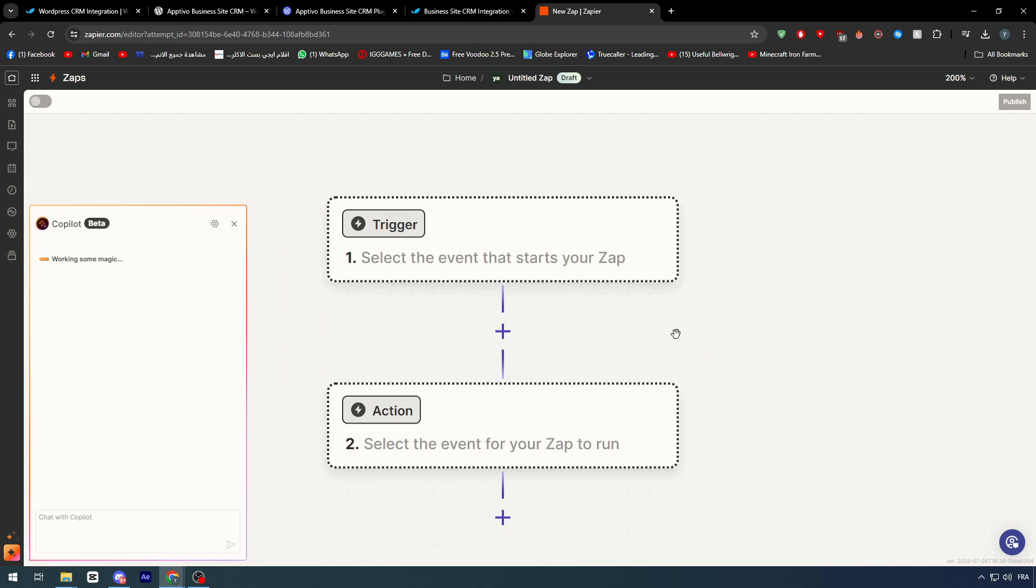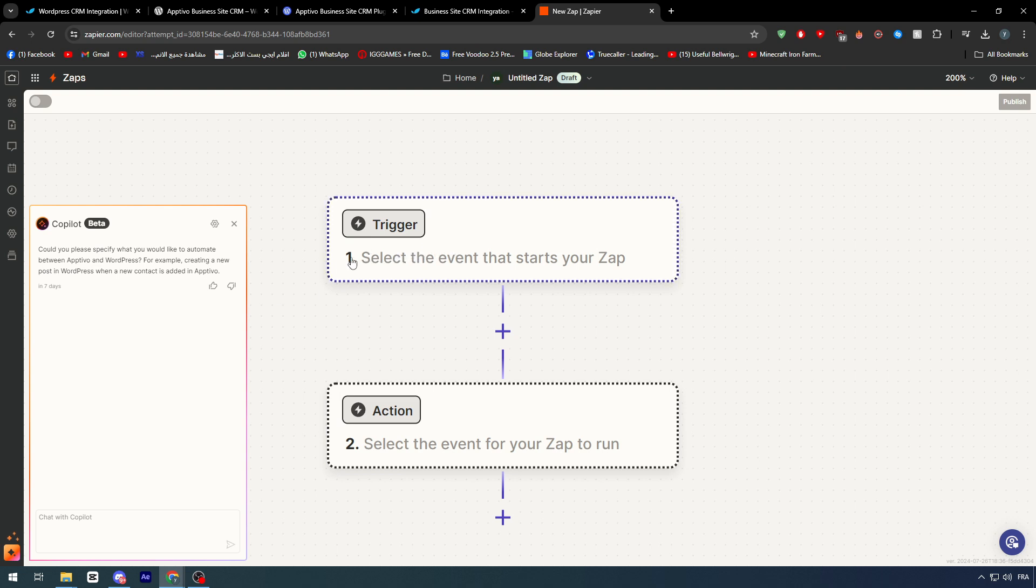And if you do have both applications connected into your Zapier account, then the trigger and the action would be available for you, so you can use them. That will not be a very big problem for you, and you can literally just attract them, use them, drag them, put them right here, and everything should be good. So you will not face any other problem in the future.